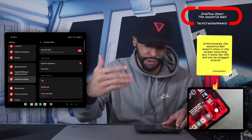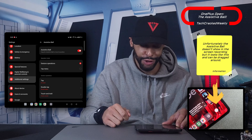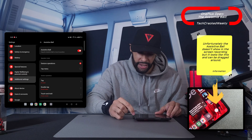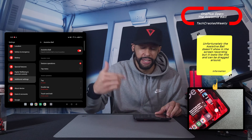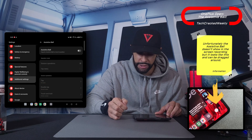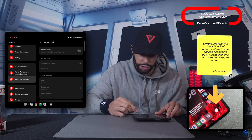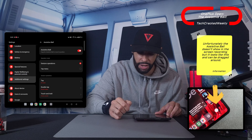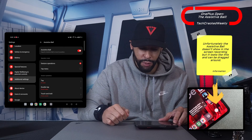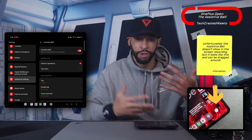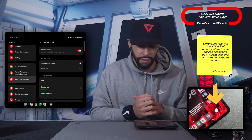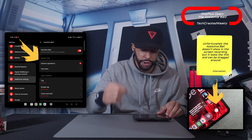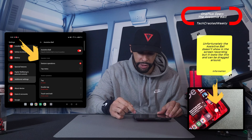I like the name of this feature — it's kind of catchy. On the Assistive Ball page, you'll see a slider. Make sure it's enabled so it's colored; if it's disabled it'll be grayed out and all the features underneath will be grayed out as well. Underneath the enable toggle, we have operation modes, gesture operations, and tab menu.